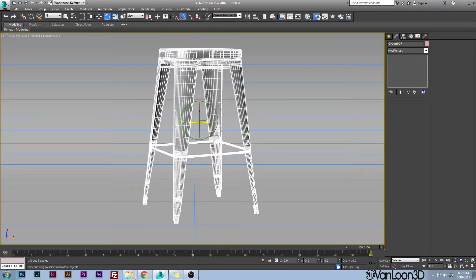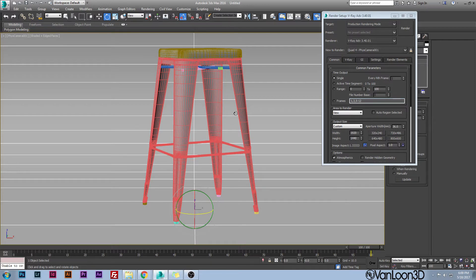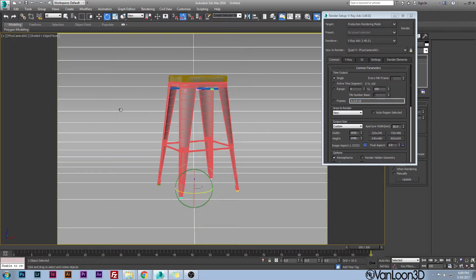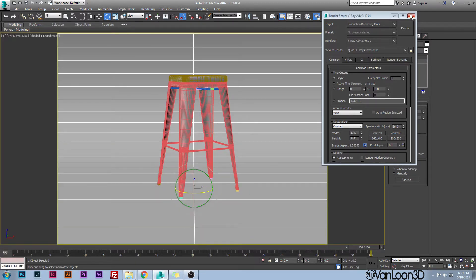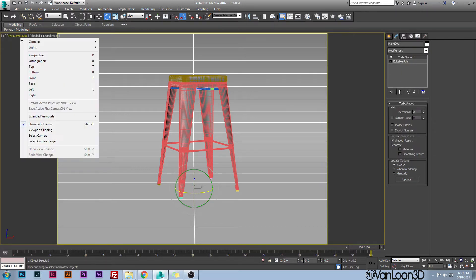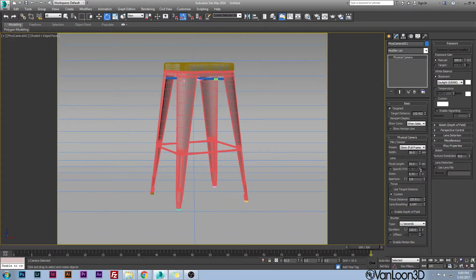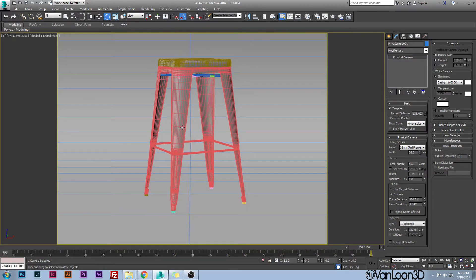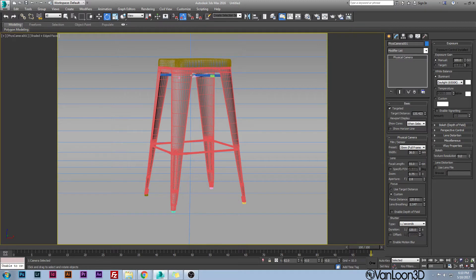To see what your actual render is going to look like, go to Common and check your output size. If you hit Shift+F it will bring up your render safe frame — this is what your render will look like. Looking at that, I want to go back to my camera and zoom in just a little bit and move it to the right slightly. My settings are 1920 by 1440 — I like a slightly more square look since there's not too much on either side.